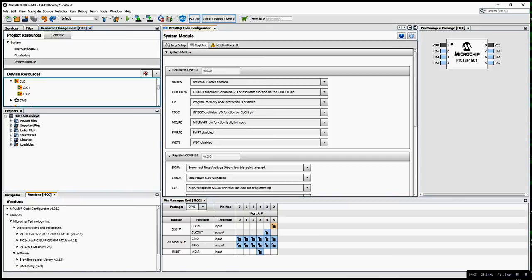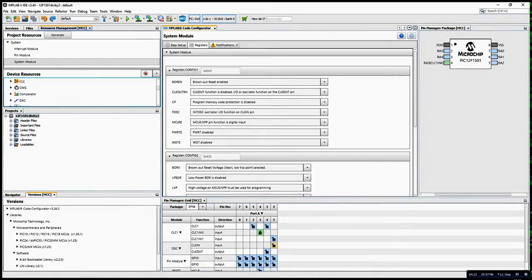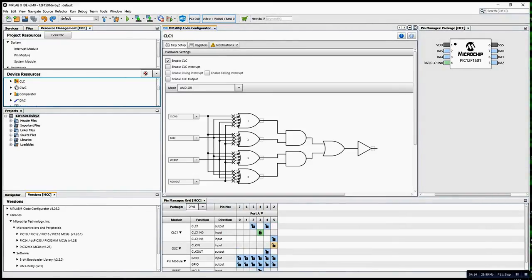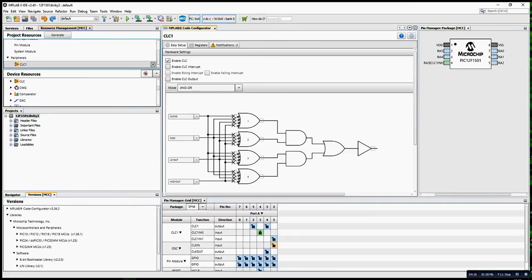This contains two CLC. I'm going to use only one of them today. Double-click on this, so this is the screen you're going to get.